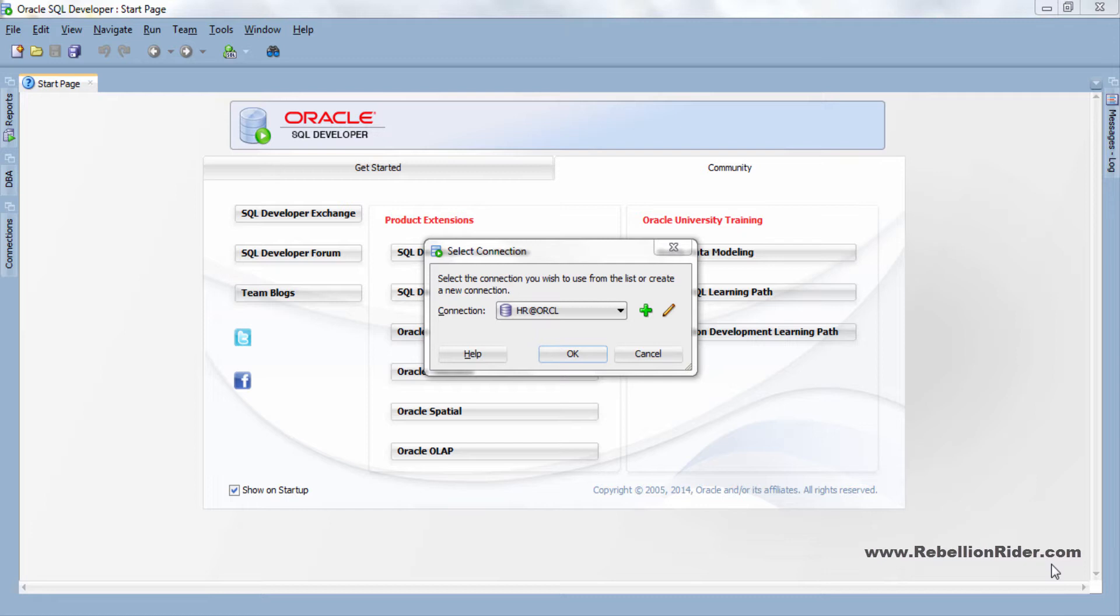Before moving ahead just want to tell you that all the create tablespace DDL which we have done in the previous tutorial or which we will be doing in today's tutorial are command line compatible. This means that you can write them on your command or shell prompt and they will work fine. That said let's continue.